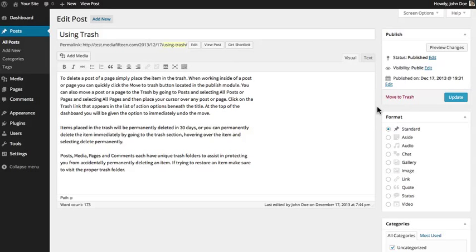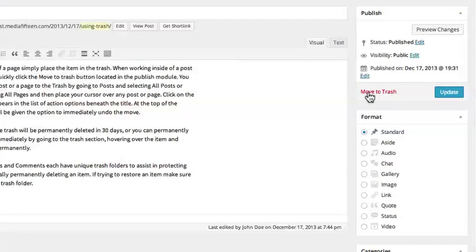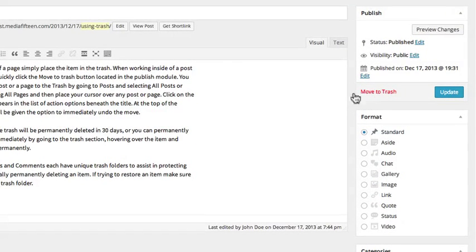To delete a post or a page, simply place the item in the trash. When working inside of a post or a page, you can quickly click the Move to Trash button located in the Publish module.